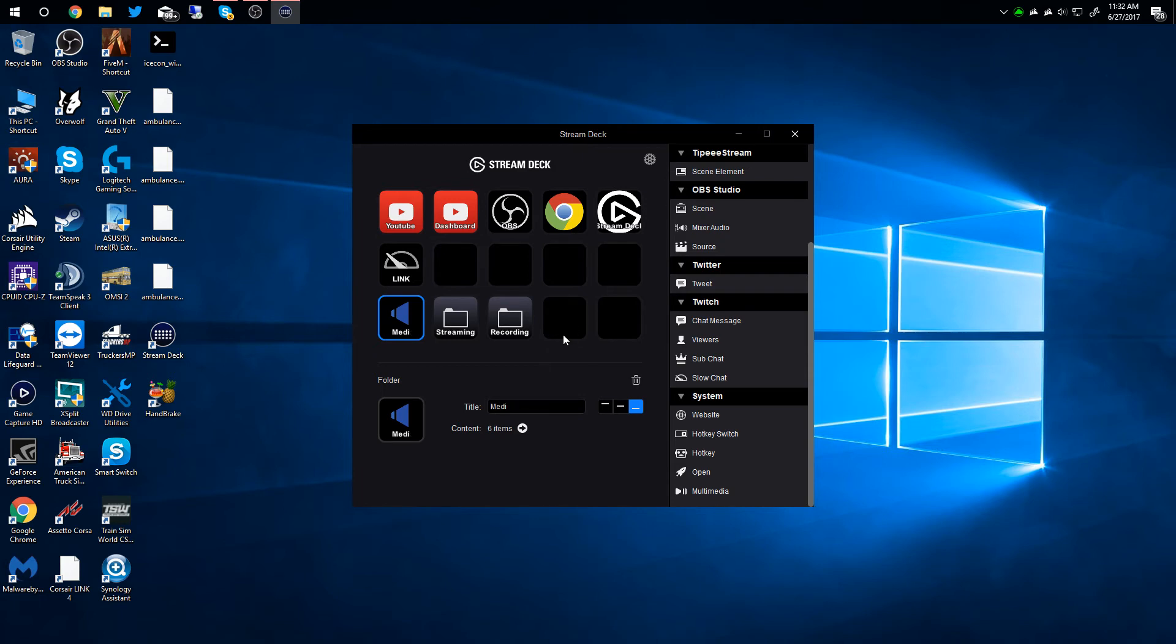And then that automatically does it on the stream deck. It is instant. You can actually see the letters come out as you type. So that's how you create custom icons on the stream deck.